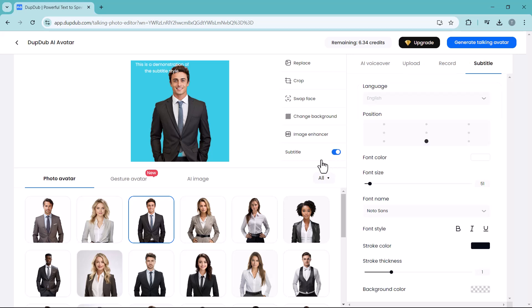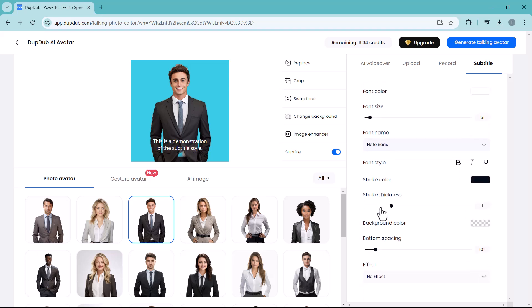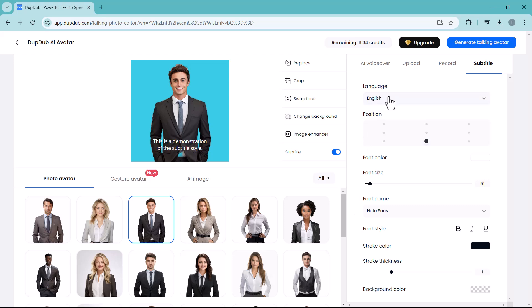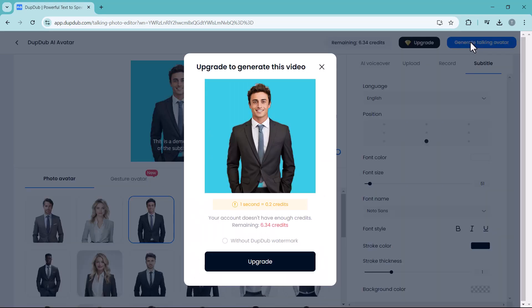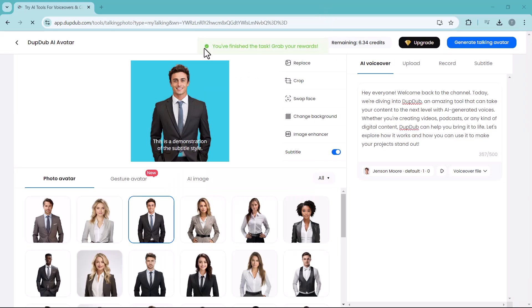You can turn on the subtitles. You can select the language, position, font color, font size, font name, font style, background color, and effects. After all the settings, click on generate icon and wait a minute here. And done, you can play and check the video.